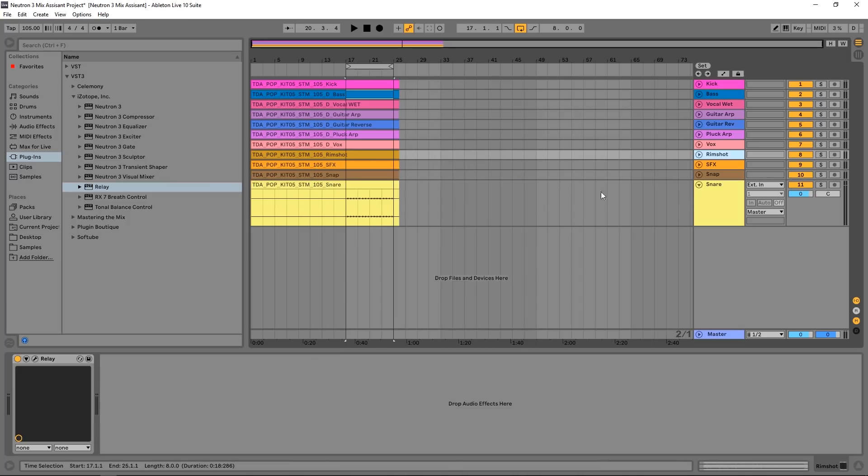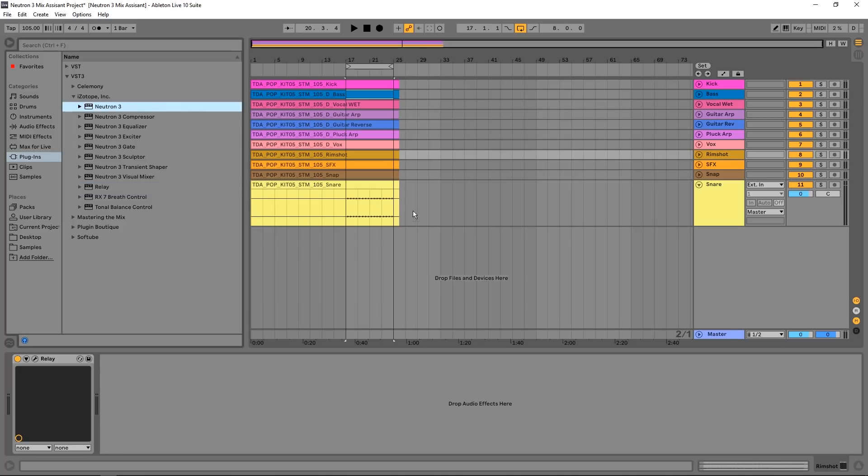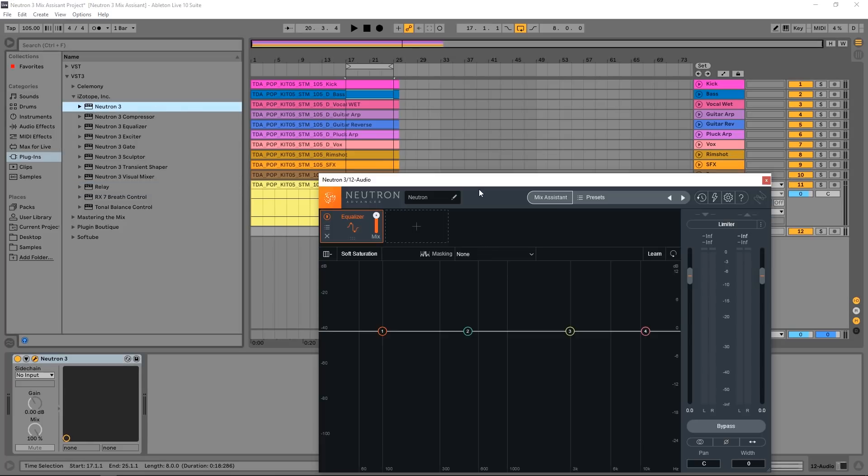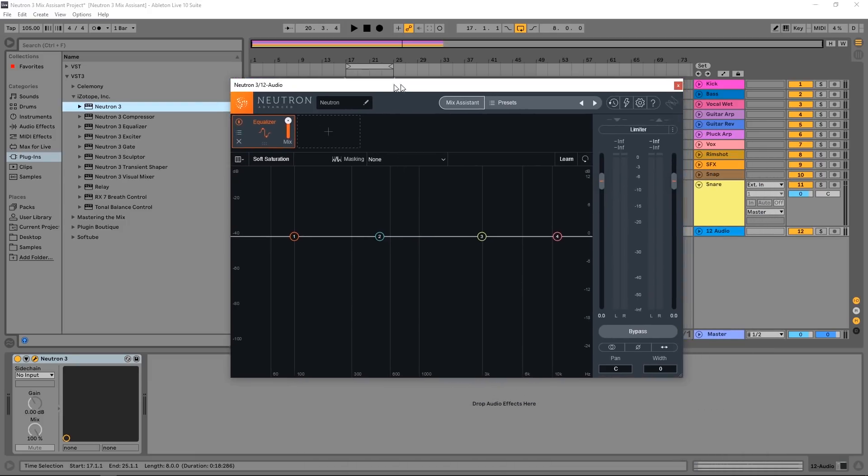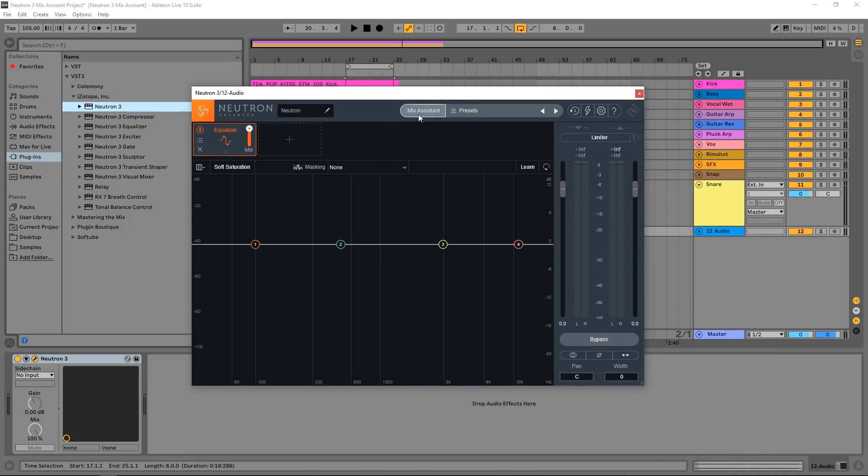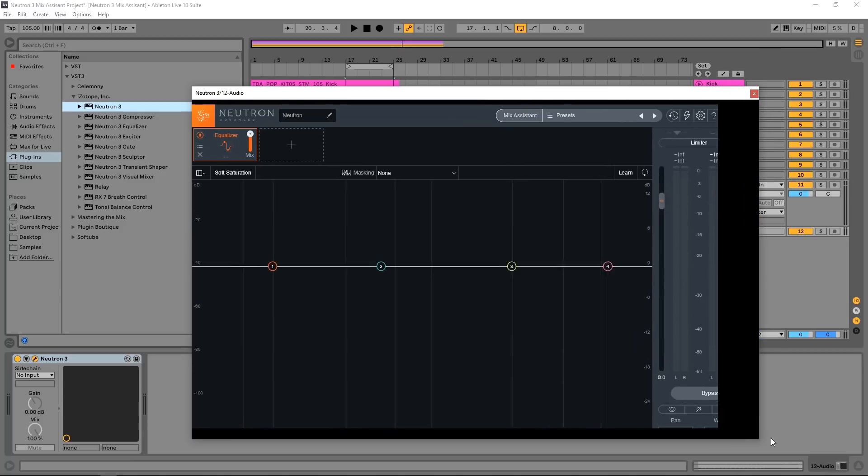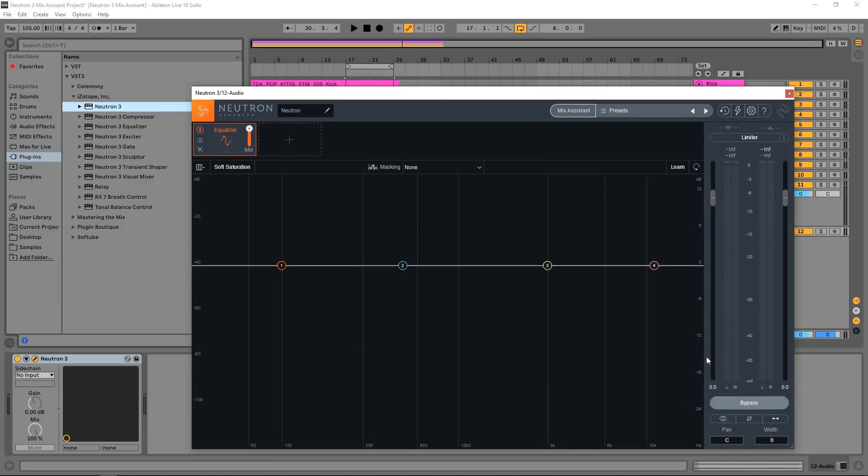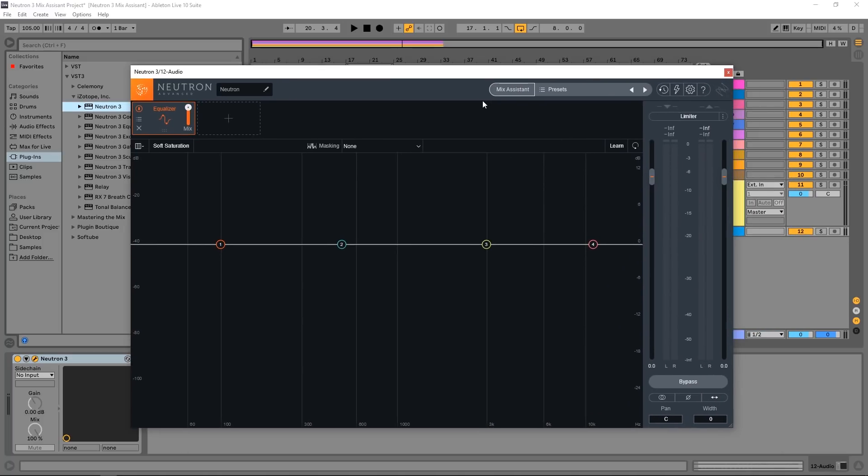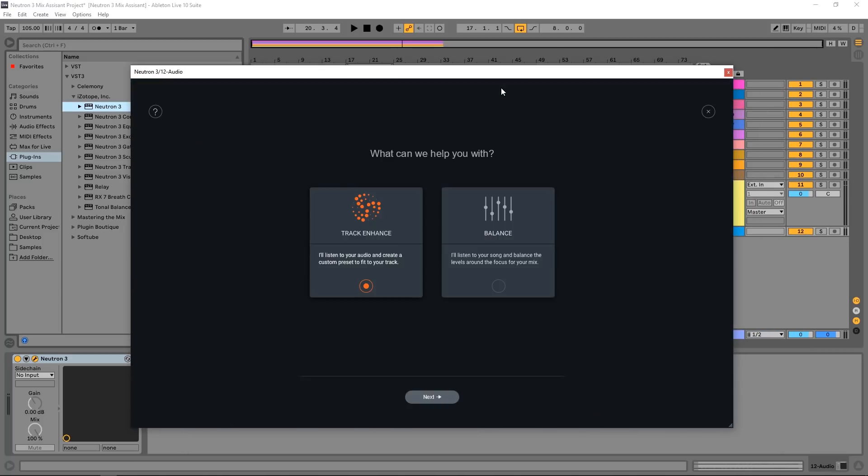So anyway, every one of these stem channels now has a relay VST on it. And the next thing I'm going to do is drag and drop Neutron 3 onto its own channel. And it's right here, it's the mix assistant. So what I'm going to do is actually make the GUI bigger. I love that they're finally doing this over at iZotope. I'm going to click this.